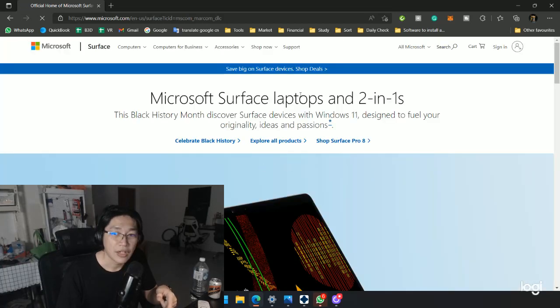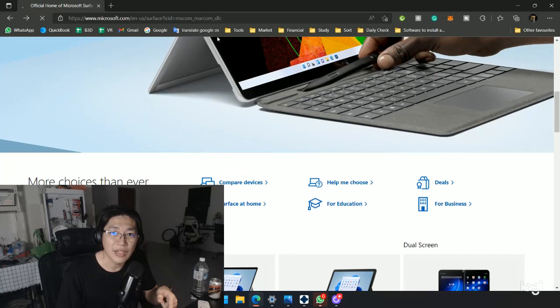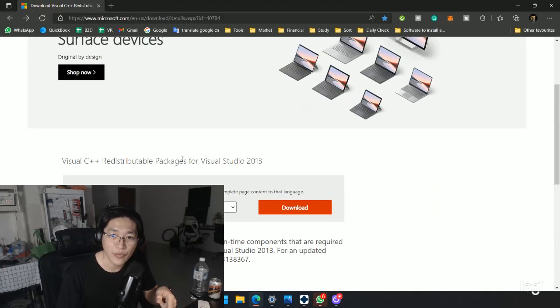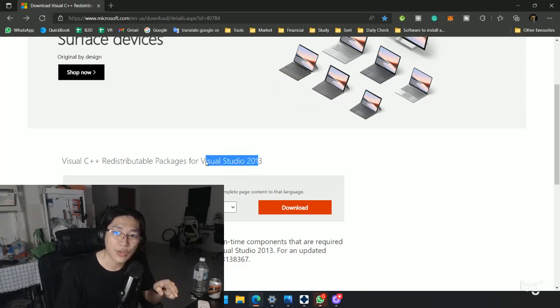I just accidentally clicked something else. But basically, you get the idea. You just come here, you've got the Visual Studio 2013, that DLL is included here.